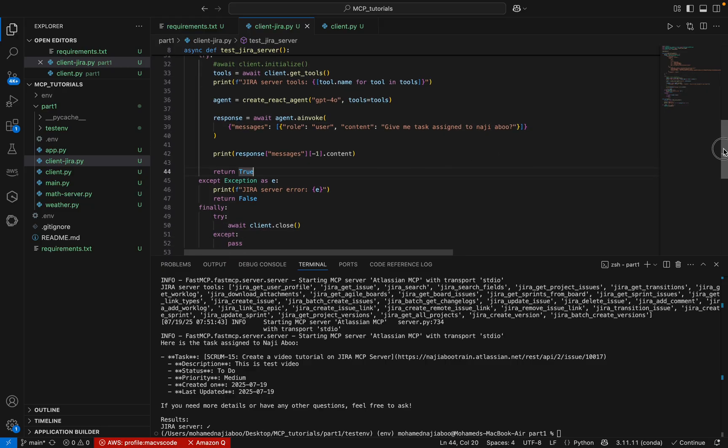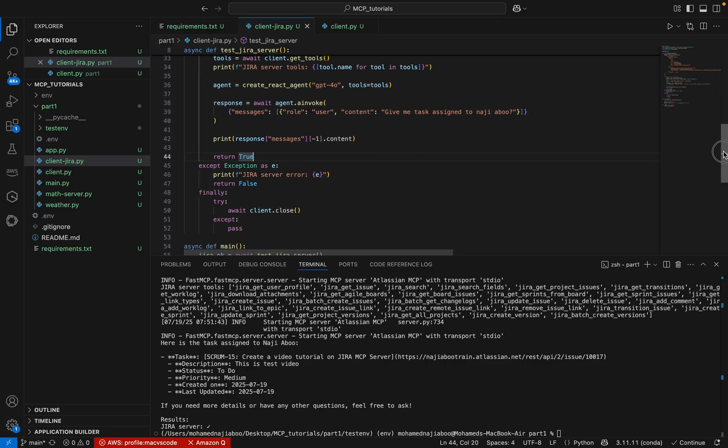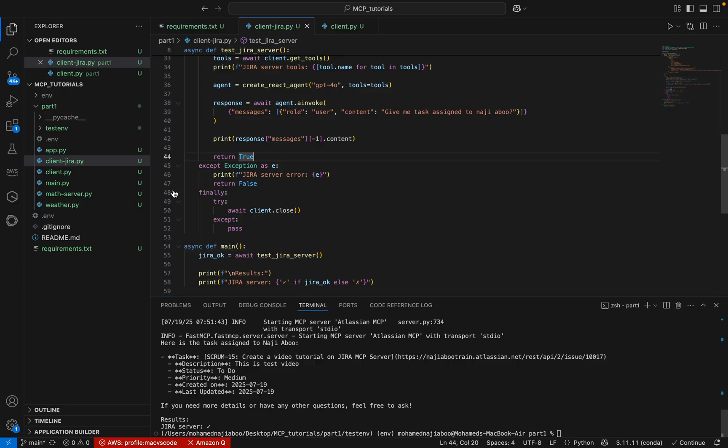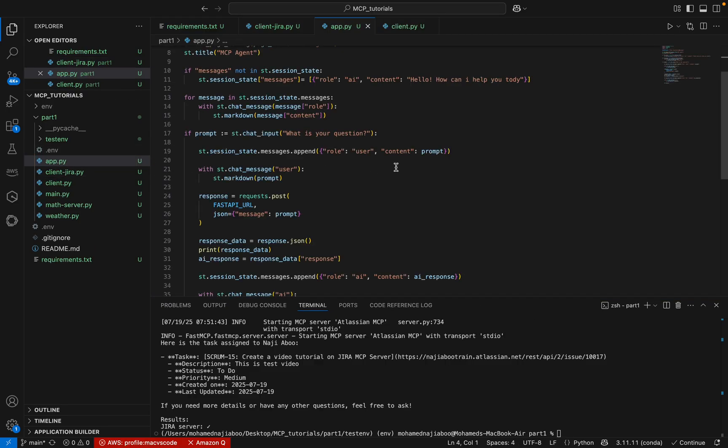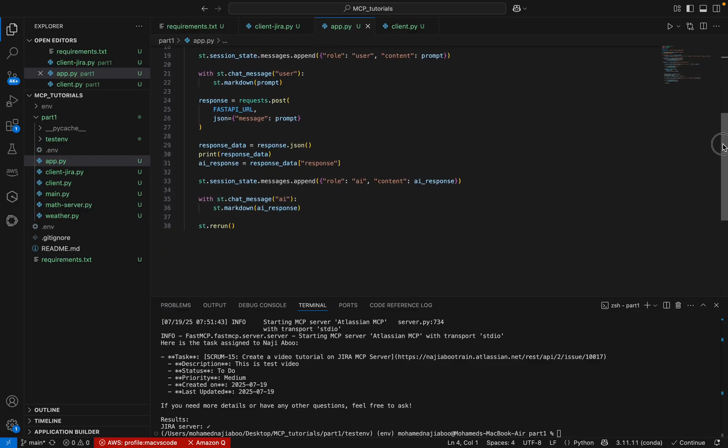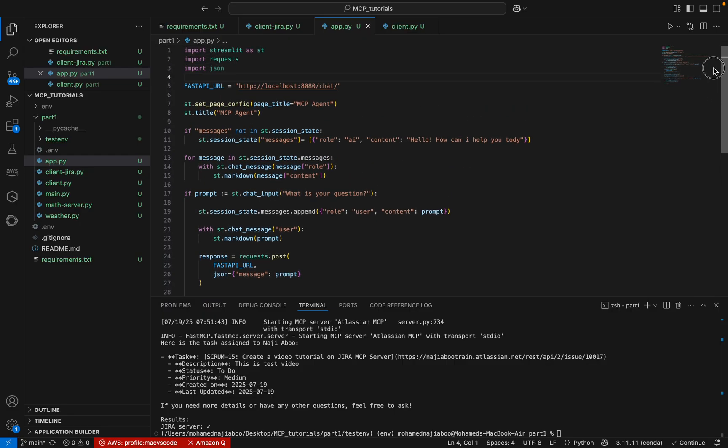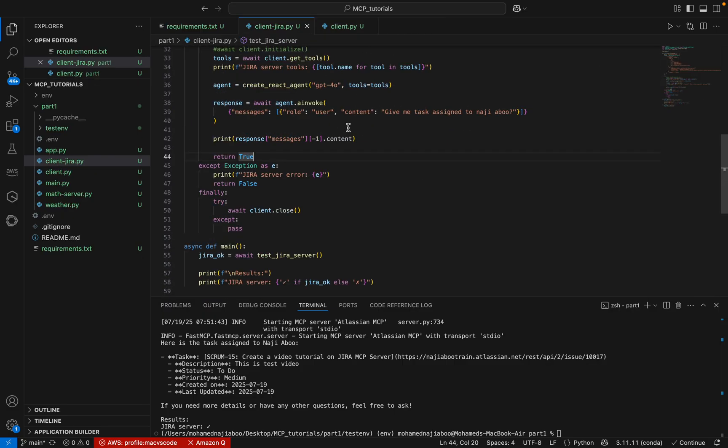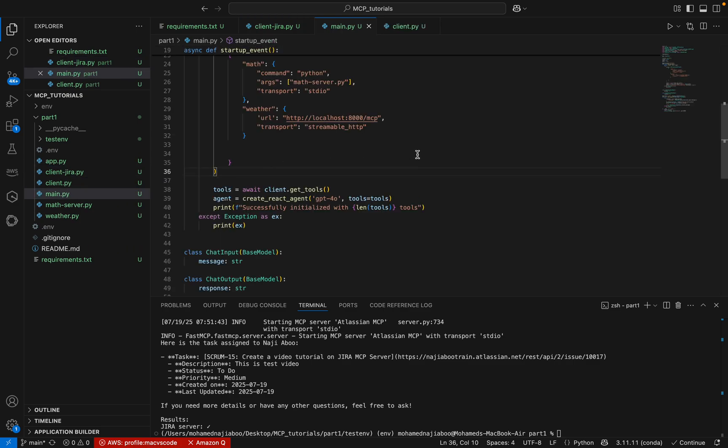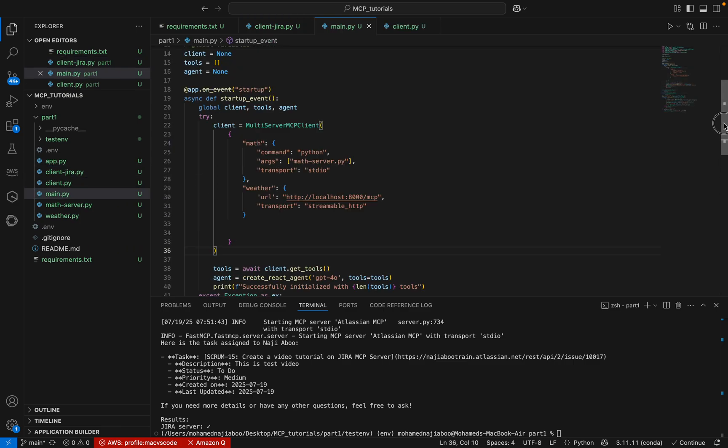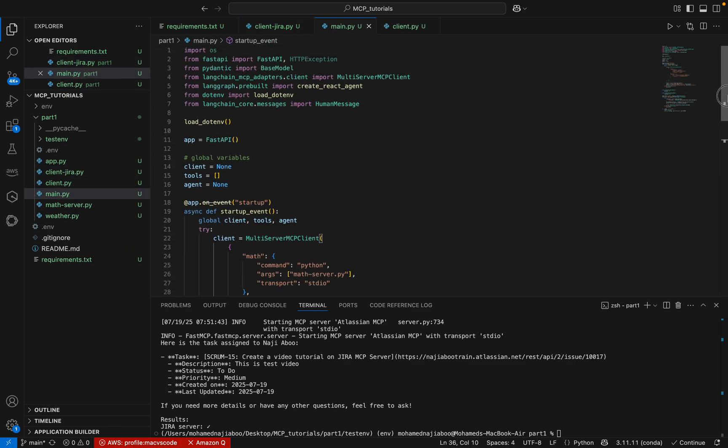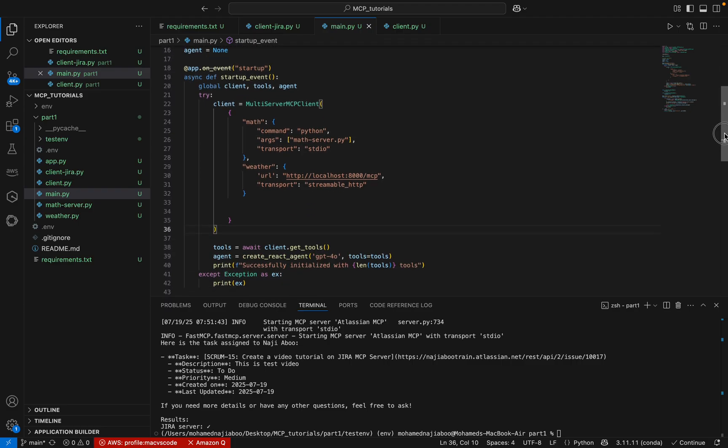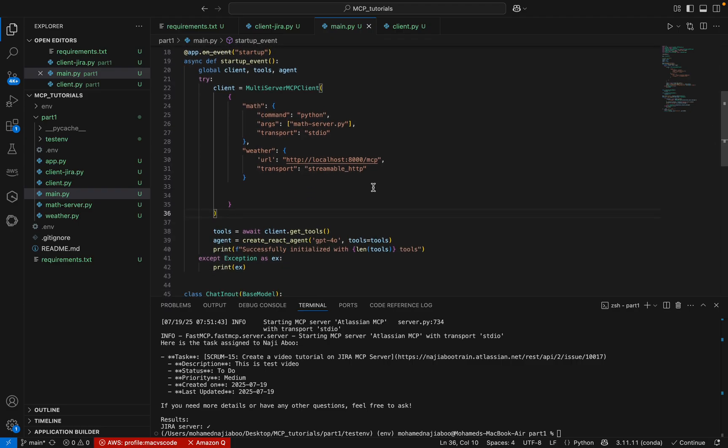Now what we can do? We can integrate this with our Streamlit app. It is very simple. This is my Streamlit app that we created in our last video. Let me close this one. This is the FastAPI that we created in our last video. I am going to add my Jira MCP server here.